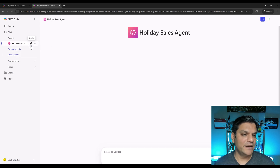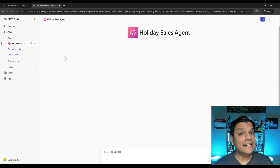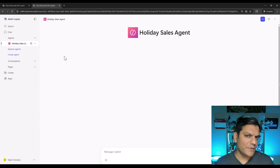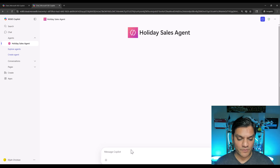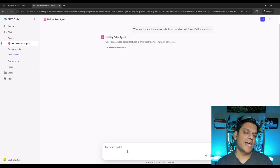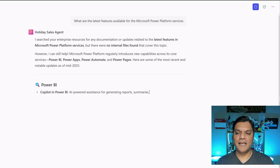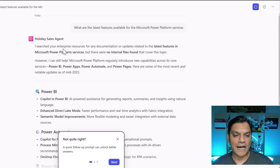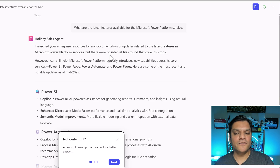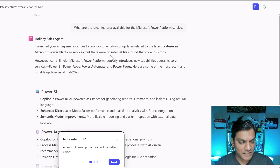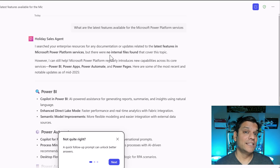I click add, and once it finishes I can see it on the left side. Now I have access to the agent — remember, all I did was give it access to the agent. I'll use the exact same prompt. It comes back saying it searched enterprise resources for documentation on the latest features, but there are no internal files found that cover this topic. This is really good information, because we did not give Elijah access to the back-end SharePoint site.